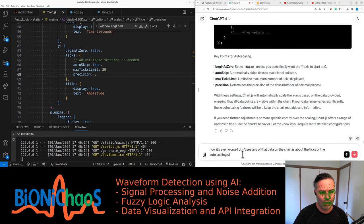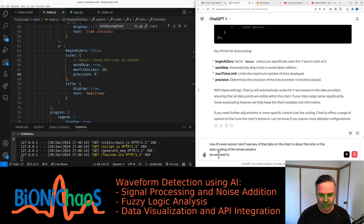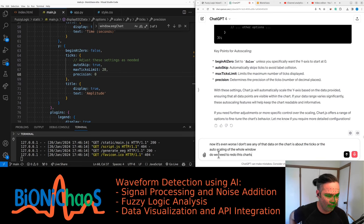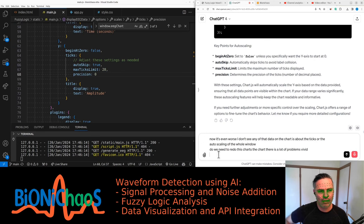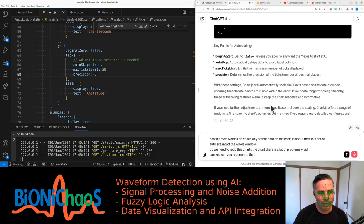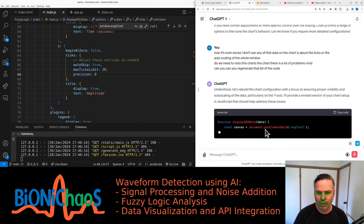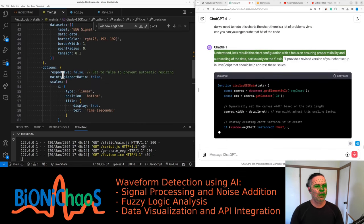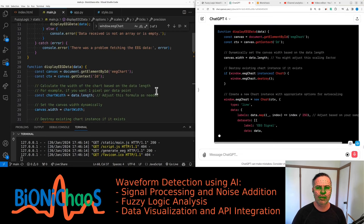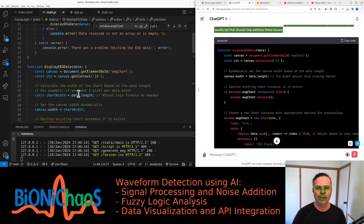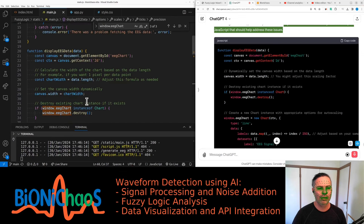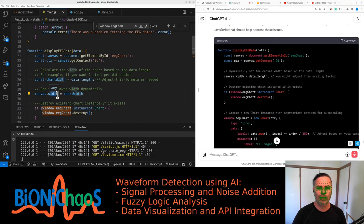Okay, we need to redo this chart. There's a lot of problems with it. Can you regenerate that bit of the code? Understood, let's rebuild the chart configuration with a focus on ensuring proper visibility and auto-scaling of the data, particularly on the y-axis. Key adjustments: canvas width is set dynamically based on the data length.